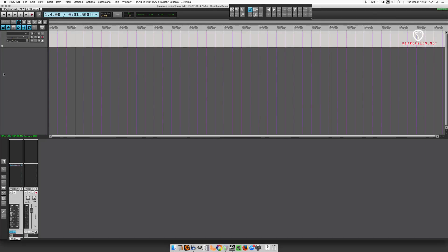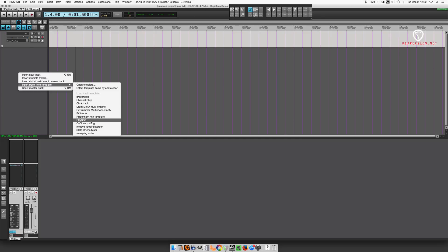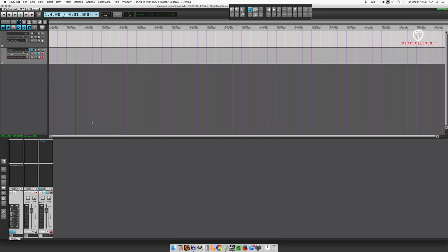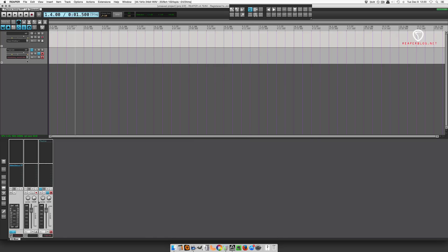When you install Playtime it comes with a track template and it's recommended that you start with that. Right click in the empty area of your track control panel, insert track from template, and find Playtime in the list. This sets up the plugin and all of the track settings that Reaper needs to make Playtime work correctly.